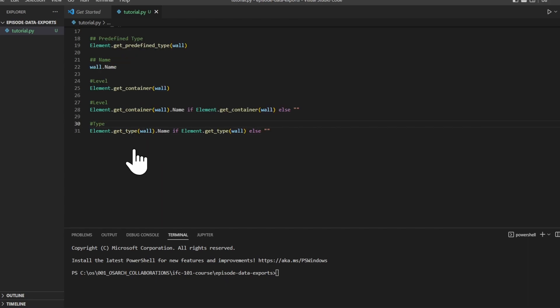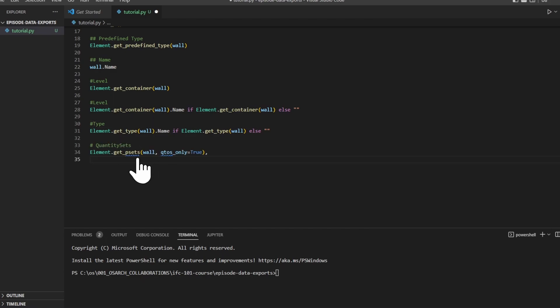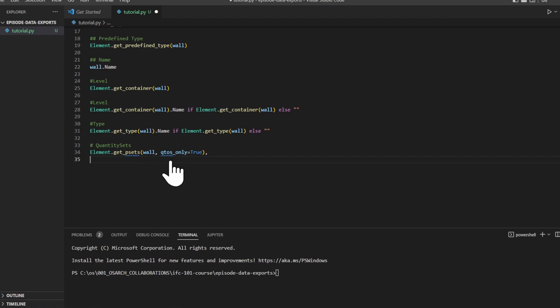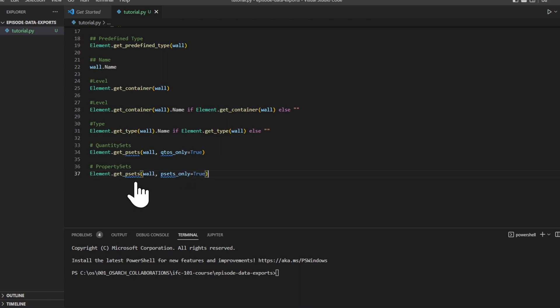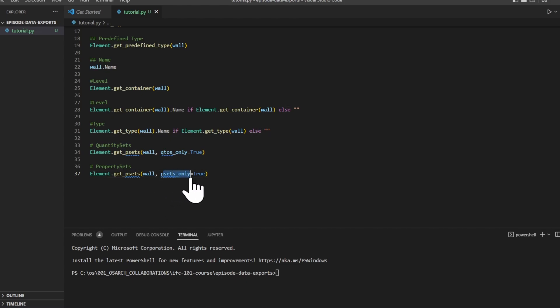The type of this object is given by the get_type function. To get the quantity sets, we can use element.get_psets, pass in your wall object as the first argument, and then you can pass in an optional argument, which is qtos_only equals true. To get the psets, it's nearly the same, but you replace qtos_only with psets_only.